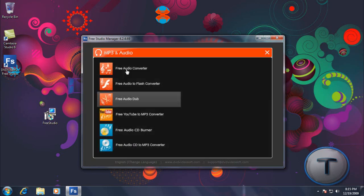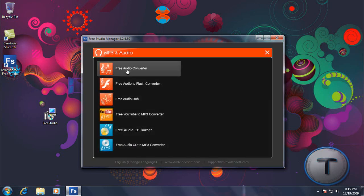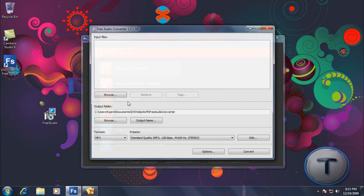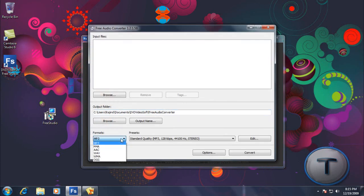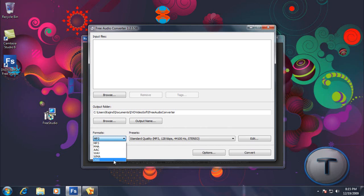MP3 and Audio. Audio Converter. You can convert it to MP3, MP4, AAC, WAV, WMA and OGG.